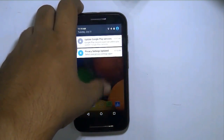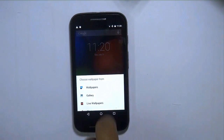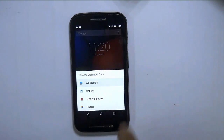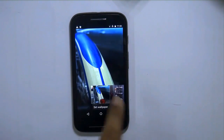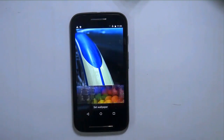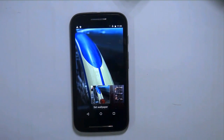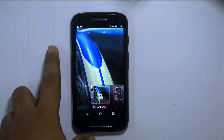So there you go guys. I will also try to post a new video regarding the battery life after the 5.1 Lollipop update on the Moto E. If you are not subscribed to my channel, subscribe to it right now. If you liked the video, please give a thumbs up below and stay tuned for more videos. Thank you.